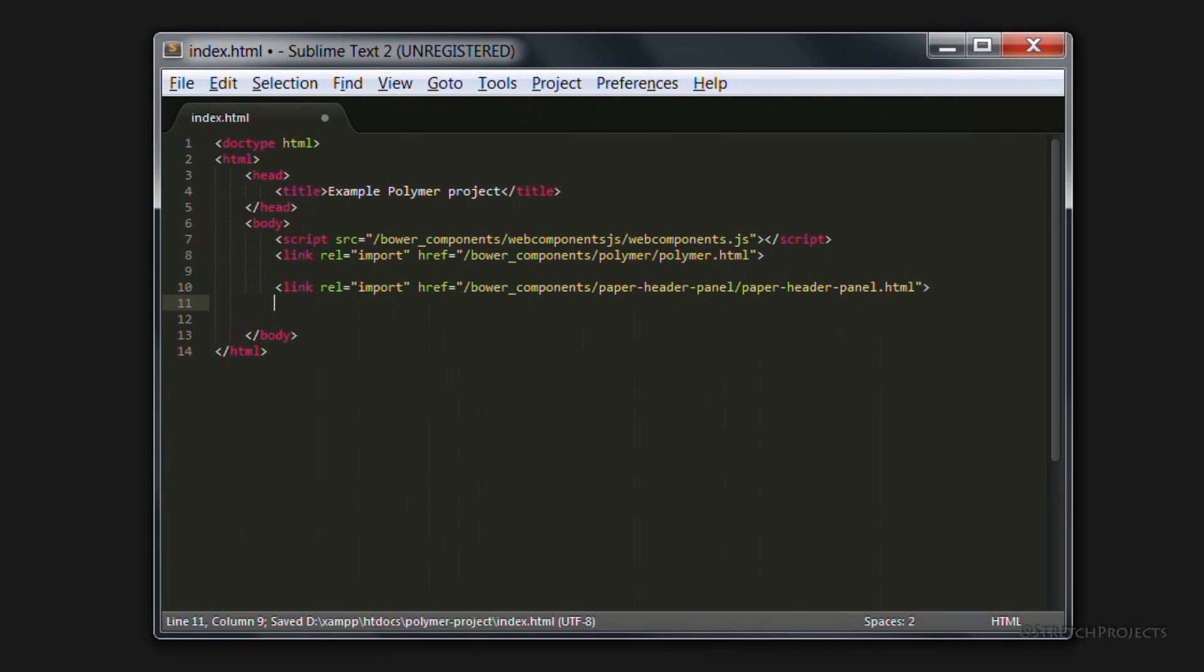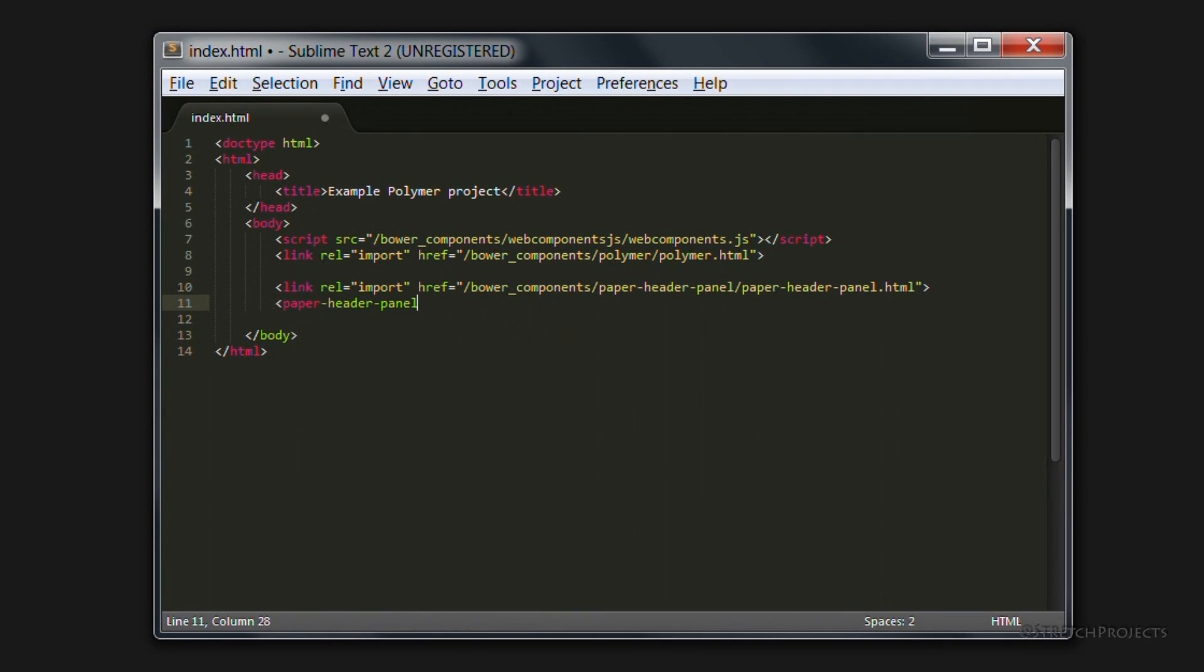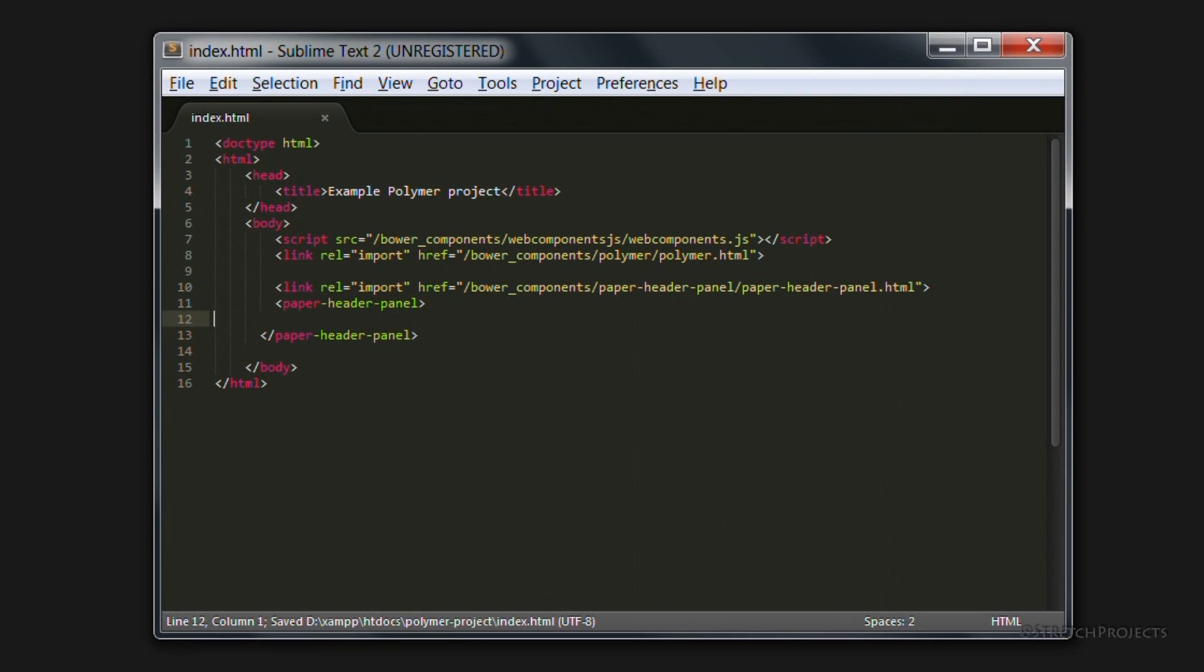And we're going to use the paper header panel element. And once we've imported that, we can obviously go ahead and use it, just as though it was any other element.